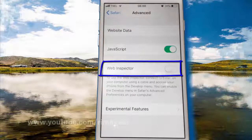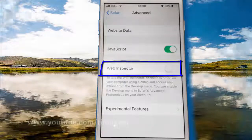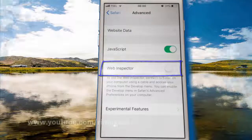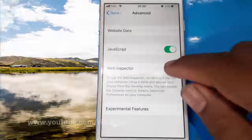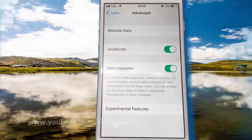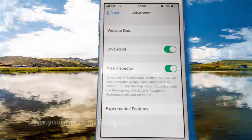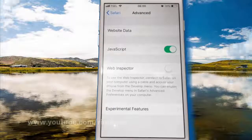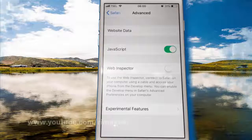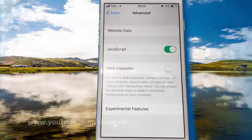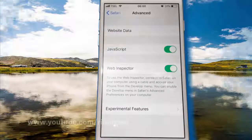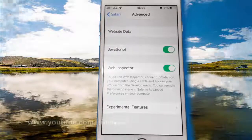Tap the web inspector switch until green to enable, or until white to disable. To use the web inspector, connect to Safari on your computer using a cable and access your iPhone from the Develop menu. You can enable the Develop menu in Safari's advanced preferences on your computer.